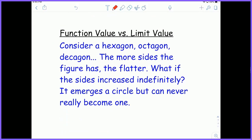Something exciting to leave you with in regards to function values versus limit values as we close the section.